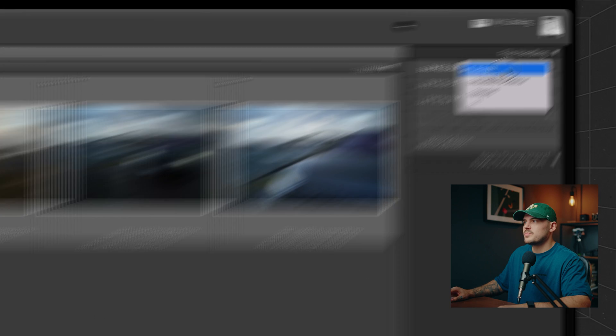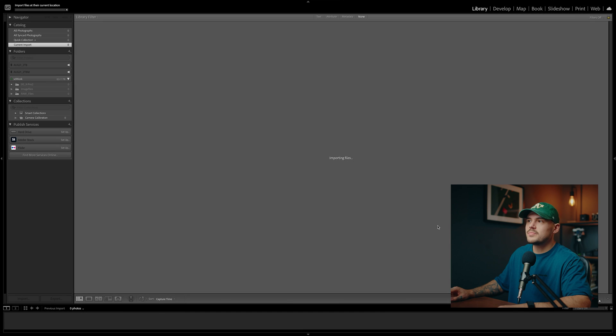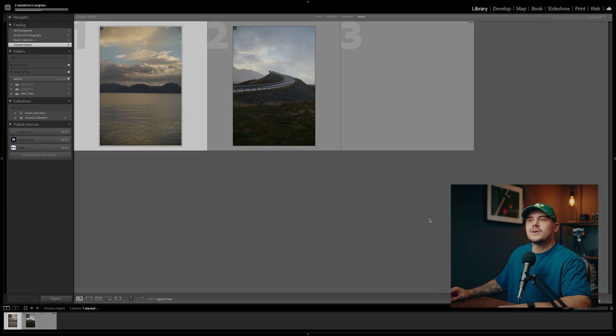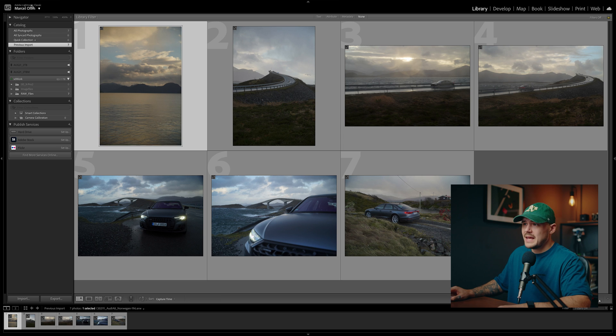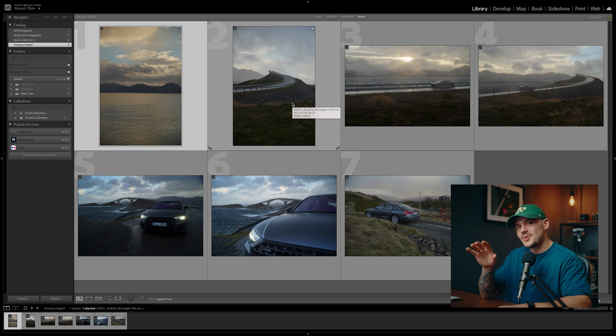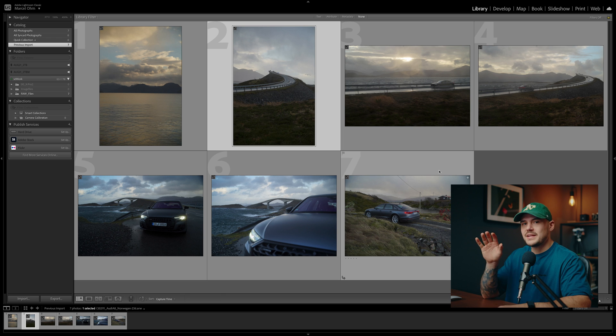The second option for building previews is embedded and sidecar. If we hit import with this option selected, notice how in the top left corner it now says 'fetching initial previews' and not 'building previews.' If you take a closer look at the images, these do look awfully close to the previews we were getting in the import window, because with embedded and sidecar, Lightroom is actually using the baked-in previews from our RAW files — meaning Lightroom is not generating the previews itself, but showing us the previews the camera built. So if you are looking for an option where your images do not change upon importing, or where they look more like what you were seeing on the back of your camera, this is the option for you.